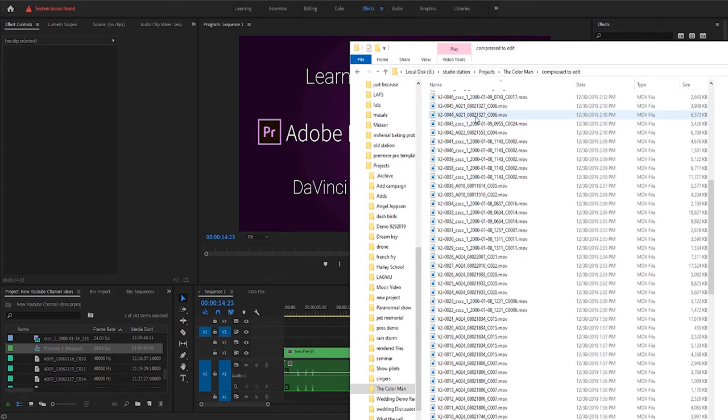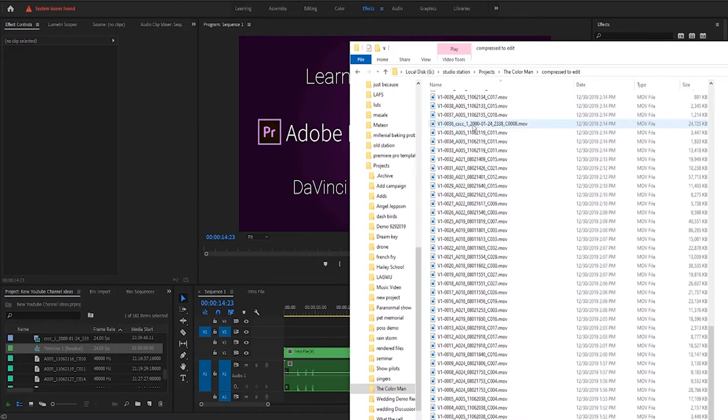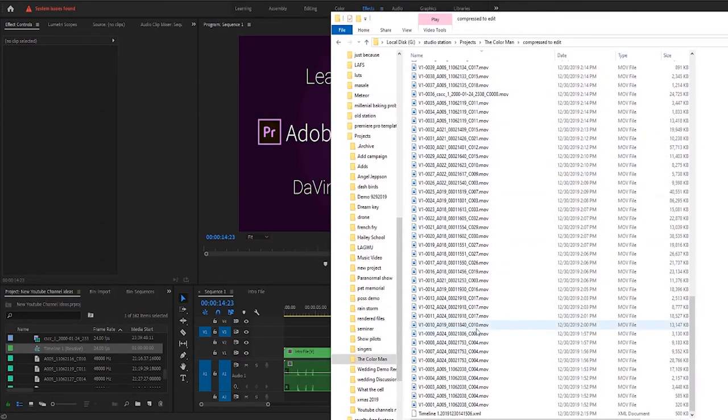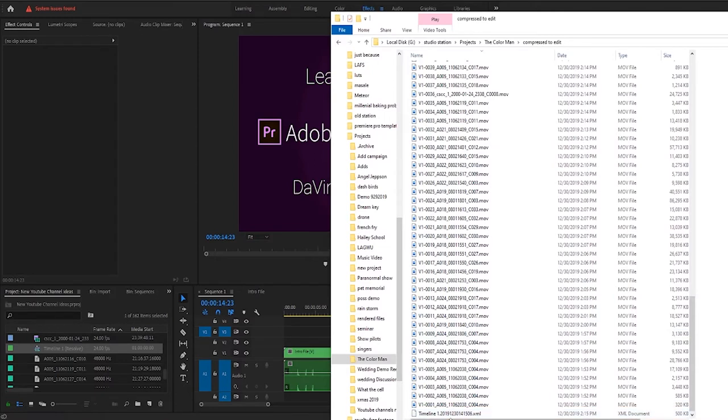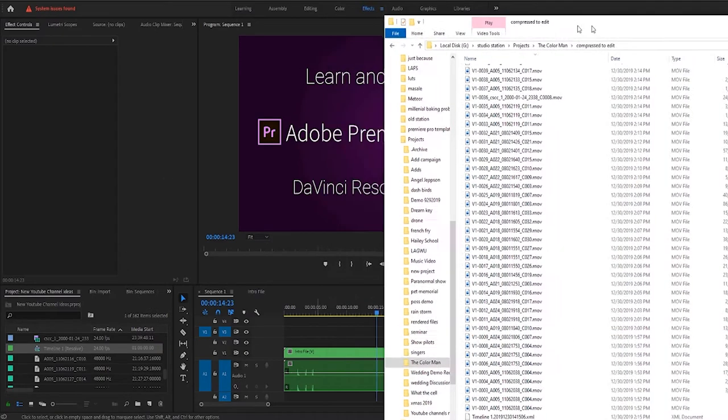...onto the hard drive which he brought over to me, and then at the very bottom there's the XML document for the timeline to show all his edits and everything that he had done.